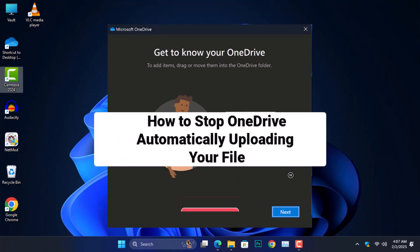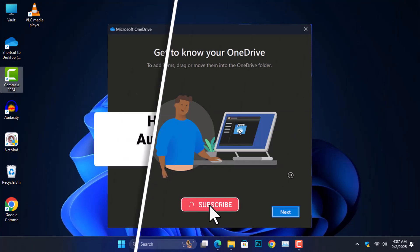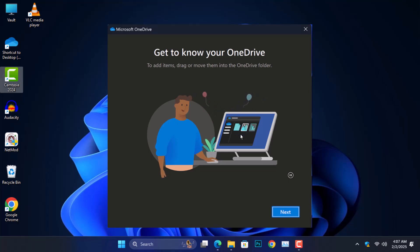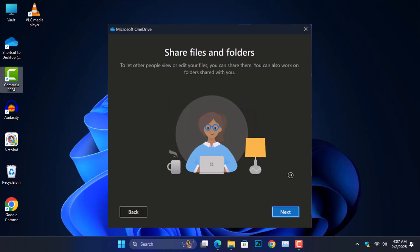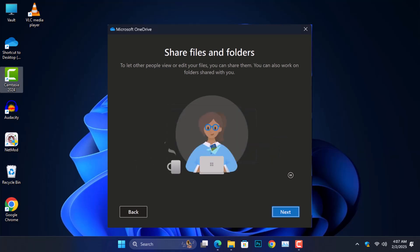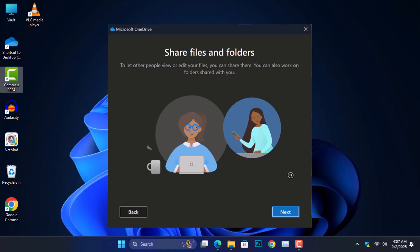If you are using Windows 11 or 10 with your Microsoft account, OneDrive has the capability to automatically upload files without your permission. In this video, I will help you to stop OneDrive from uploading and syncing your files on your computer.